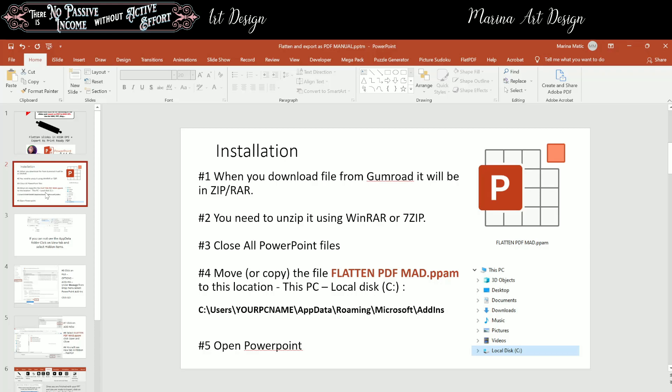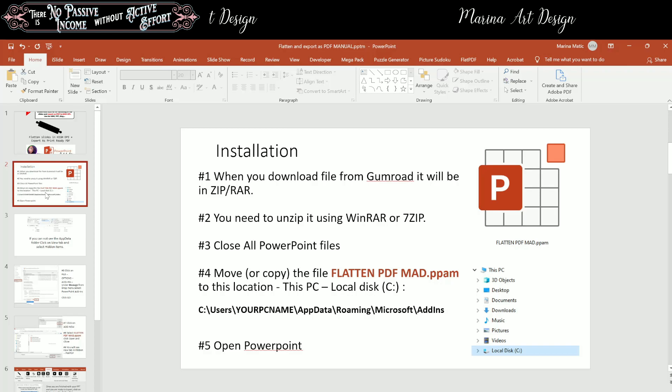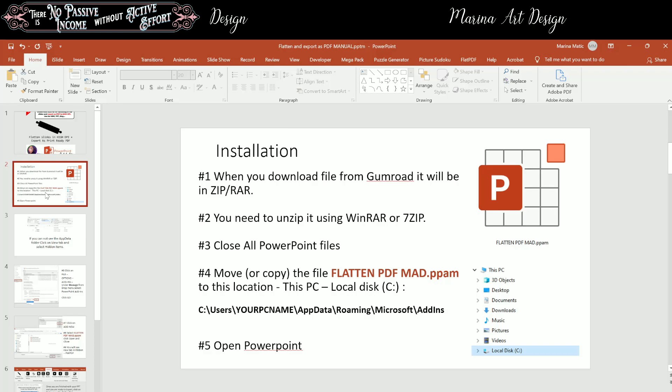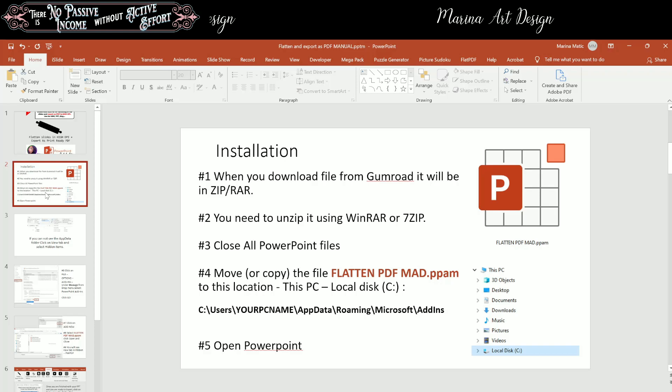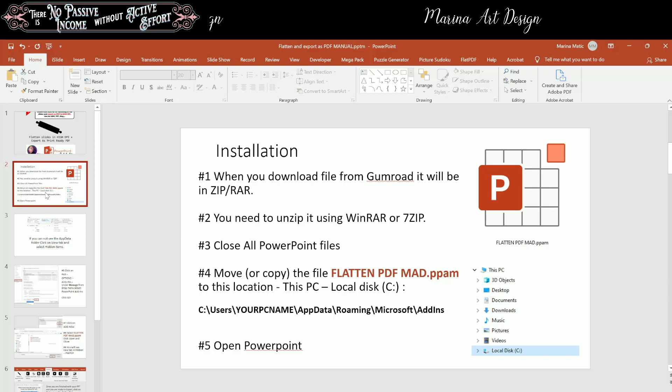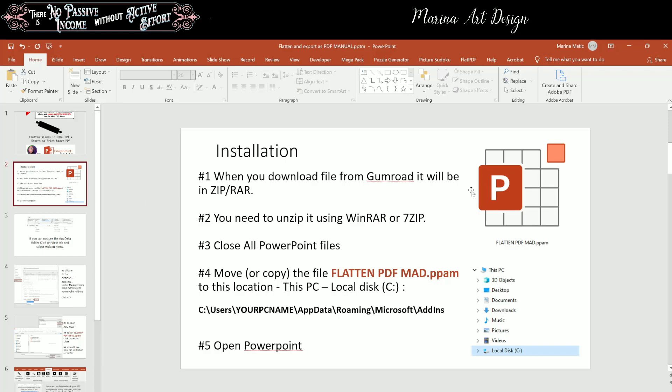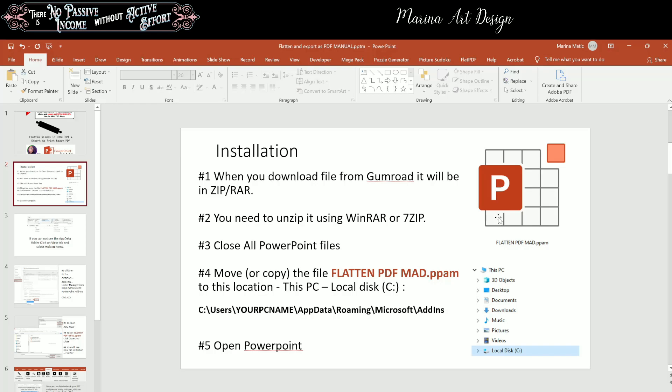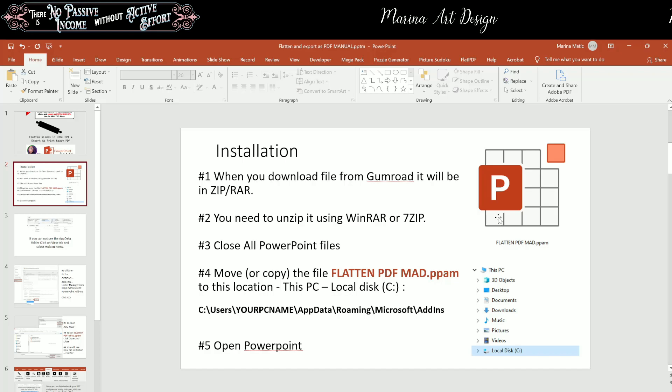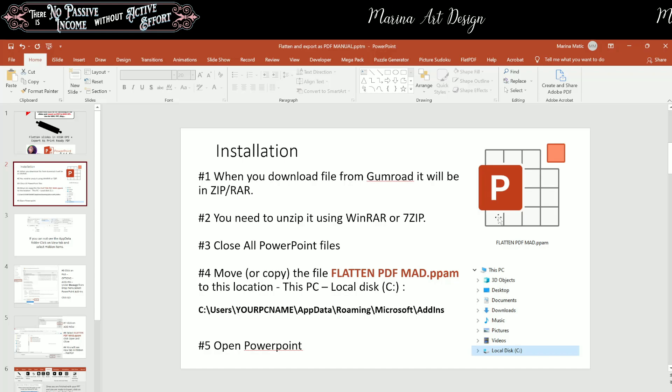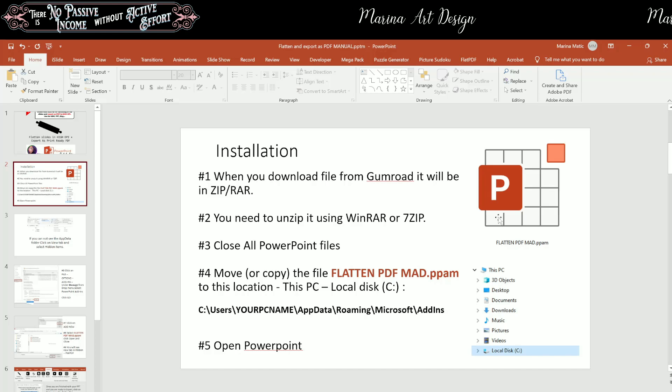You need to make sure that you close all PowerPoint files, so PowerPoint needs to be off completely, and then you need to move or copy the file that is named Flatten PDF MAD Marina Art Design PPAM extension. So it will look like this, it will have icon like this, and you need to move this file to location that you're going to find by clicking on this PC, local disk, and then your PC name, your username, then folder app data, roaming, Microsoft add-ins.